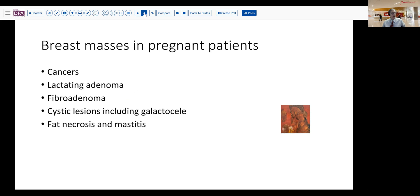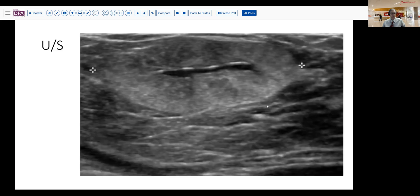The features seen on ultrasound were of a rather sharply circumscribed lesion, a little bit of central hypoechoic areas, fairly nice border, no stippling or calcifications evident on this lesion. Pretty benign-looking lesion that would fit with either adenoma or possibly fibroadenoma or other sharply circumscribed lesions without hypoechoic features.